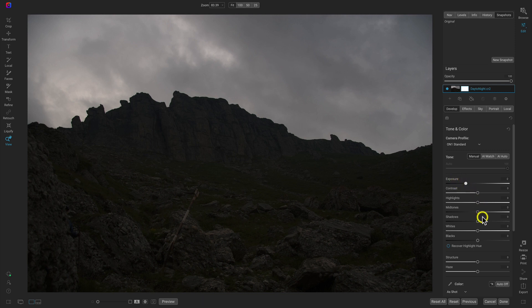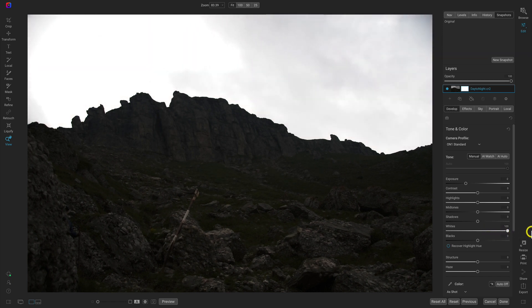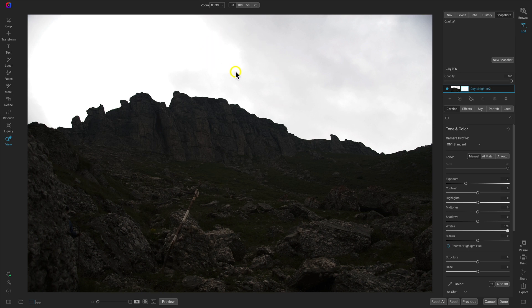Now to give the scene a bit of life, I'm going to go to the Whites slider and pull that all the way up. The reason I'm pulling up the whites is because I want some of the tones to shine in my foreground. I'm not too worried about the sky because we're going to use Sky Swap AI later to replace it with stars, so I'm just focused on making sure the foreground has some brightness to it.